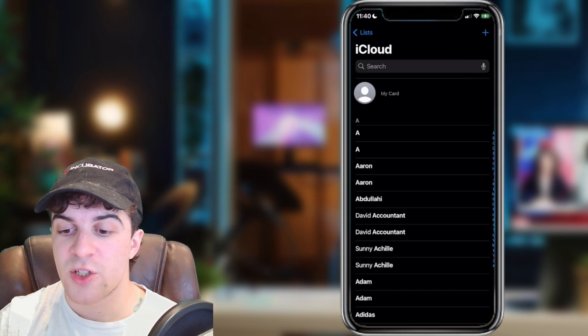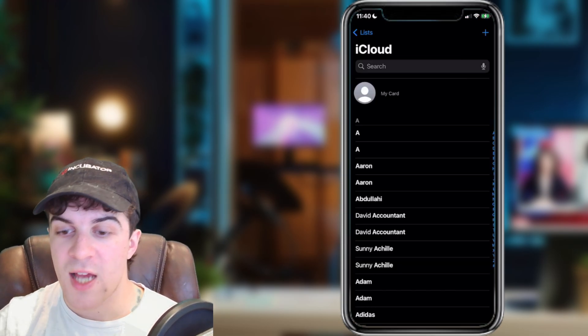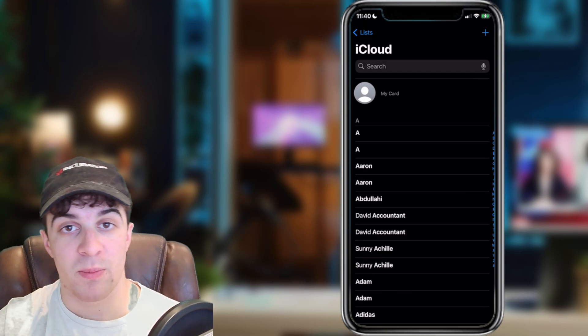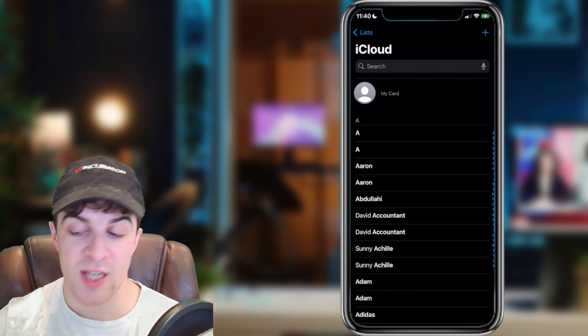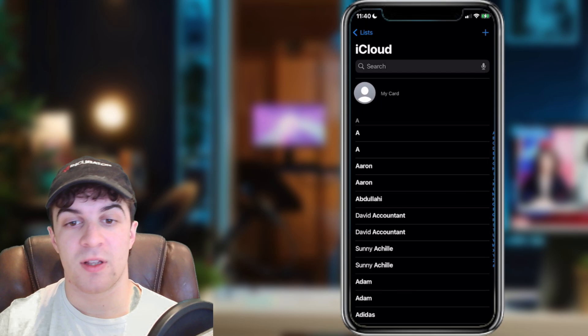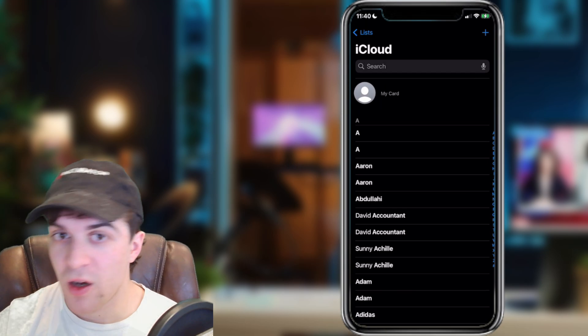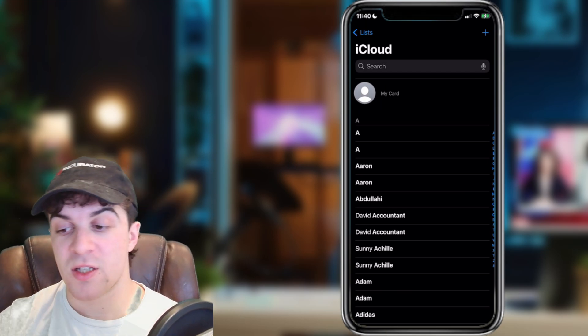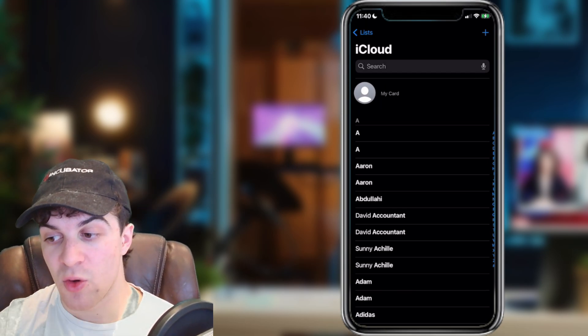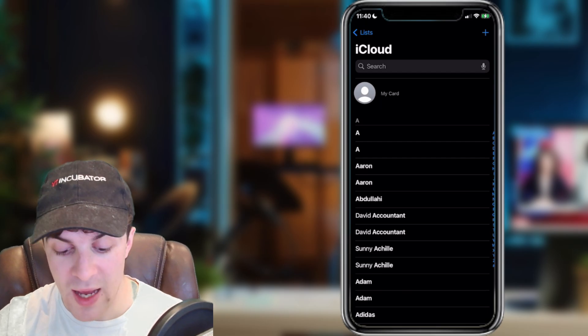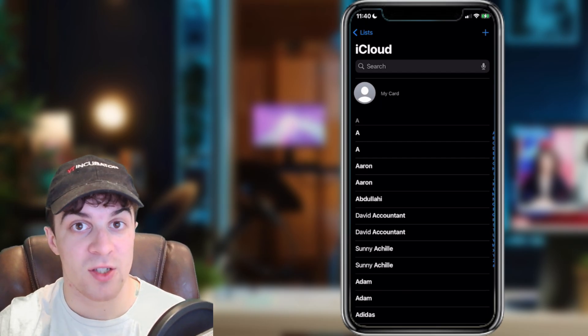Once you open your contacts, you're going to have all of the names of the people that you have saved. But at the top, there's going to be something that says 'my card' or it might say your name. It's basically your contact, and what you need to do is tap into that.